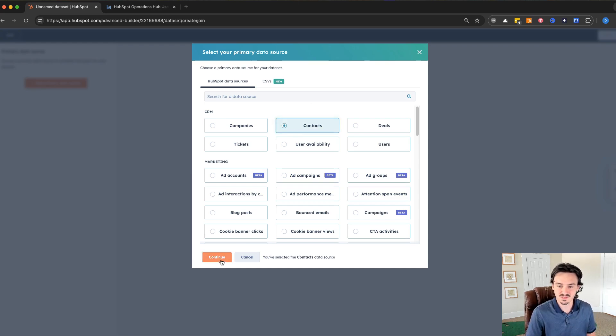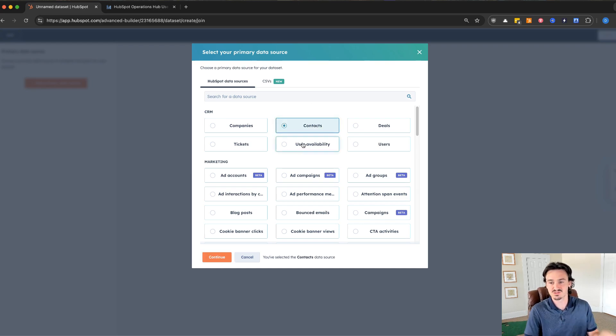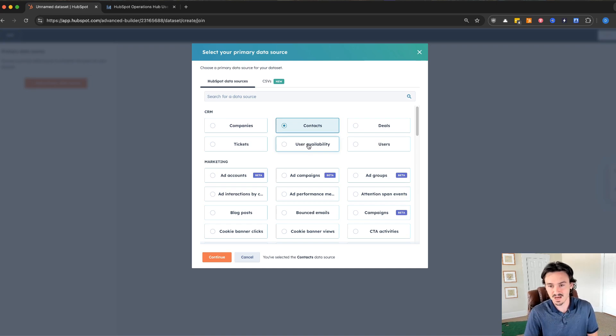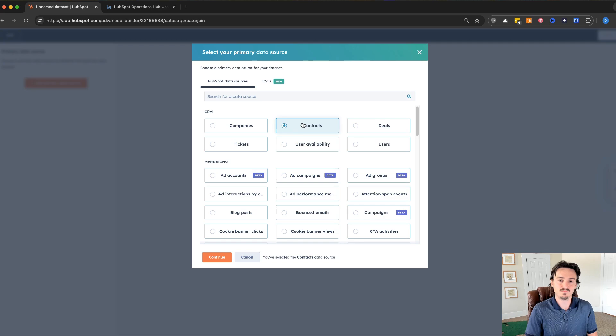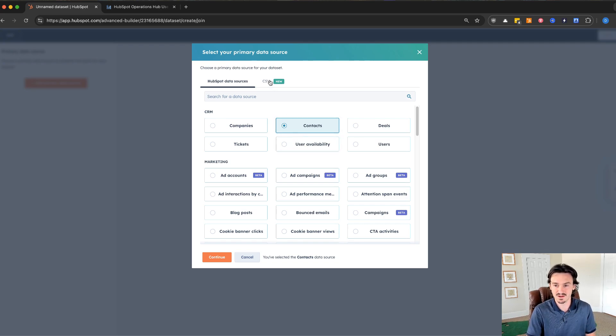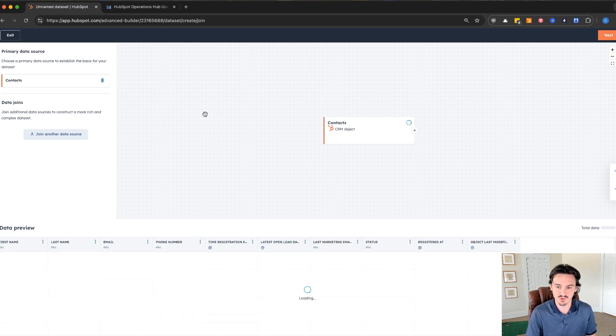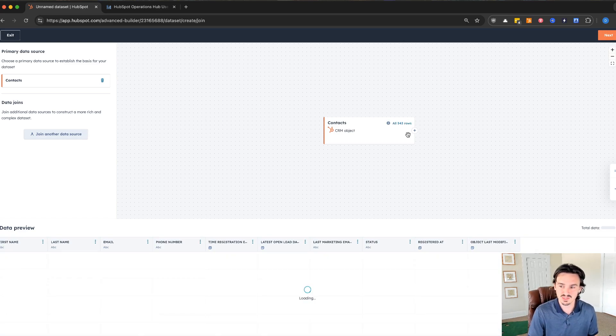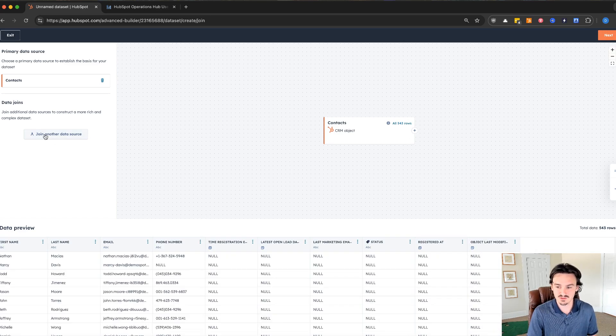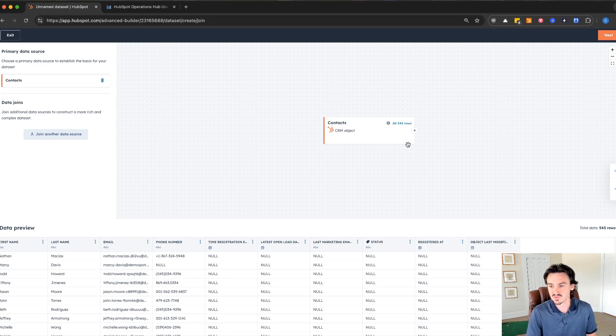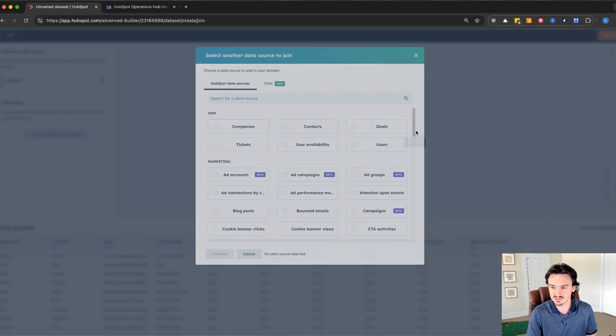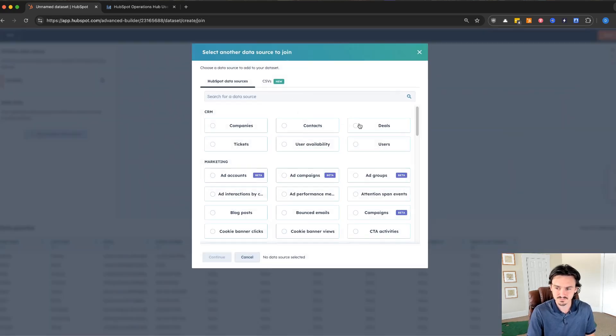We'll do a simple one for this. If I go to contacts you can even see that there's some additional objects that are available inside of this. It really opens up your reporting inside of HubSpot. I'm going to add contacts as the primary data source. Then we can either click on join another data source, or click on the plus button here to add a join.